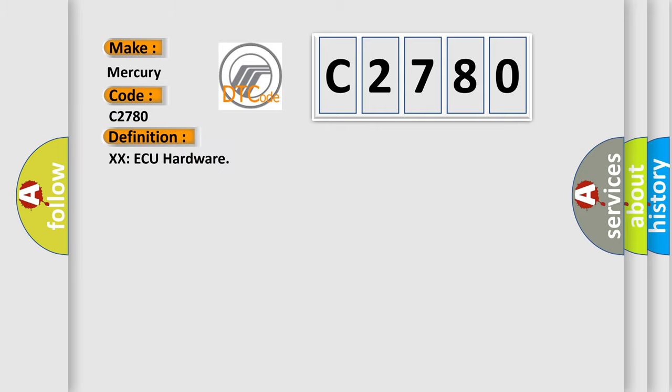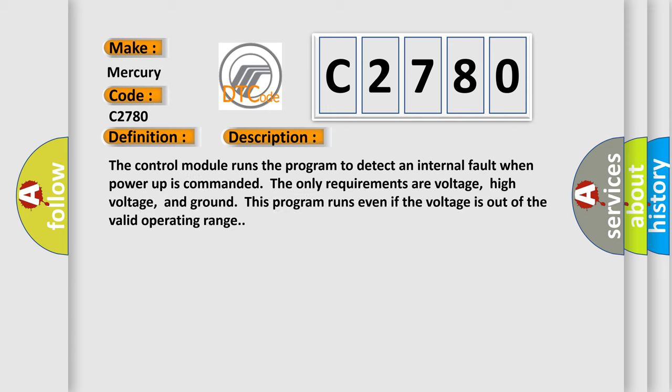The basic definition is XXAQ hardware. And now this is a short description of this DTC code. The control module runs the program to detect an internal fault when power-up is commanded. The only requirements are voltage, high voltage, and ground. This program runs even if the voltage is out of the valid operating range.